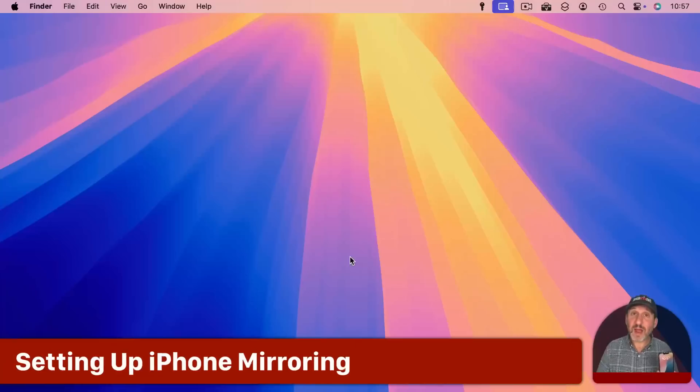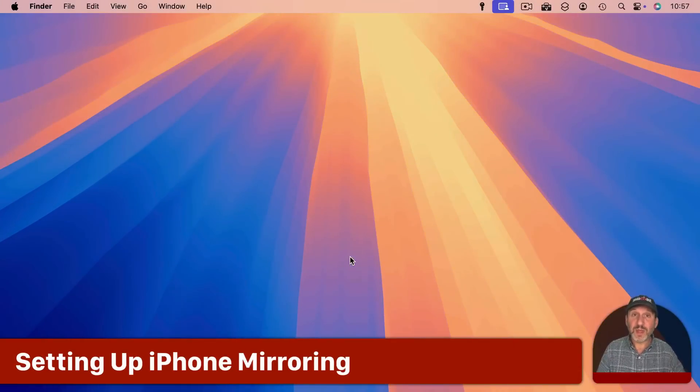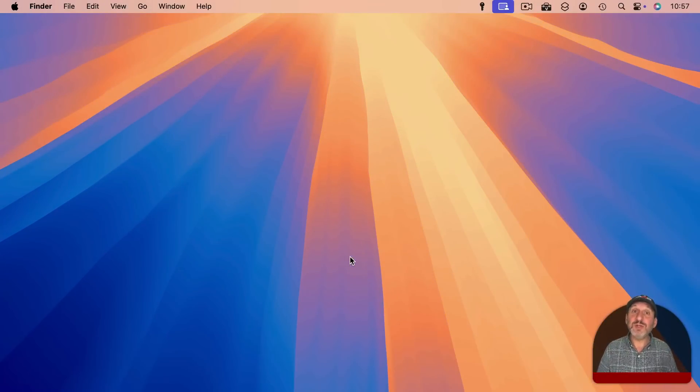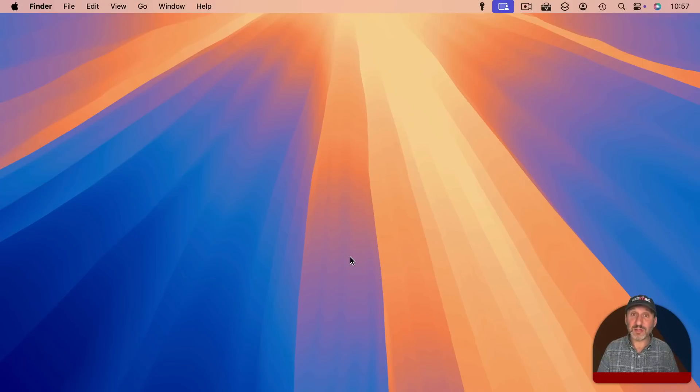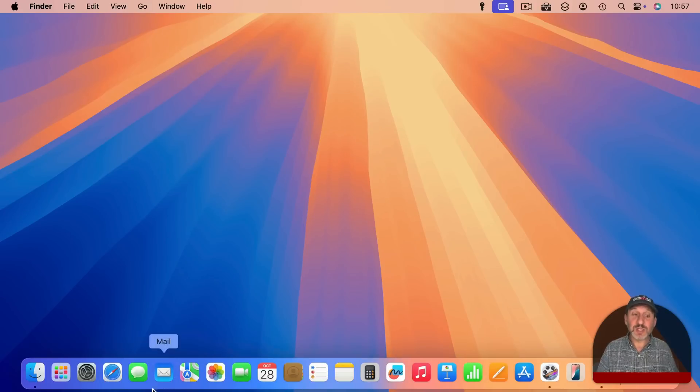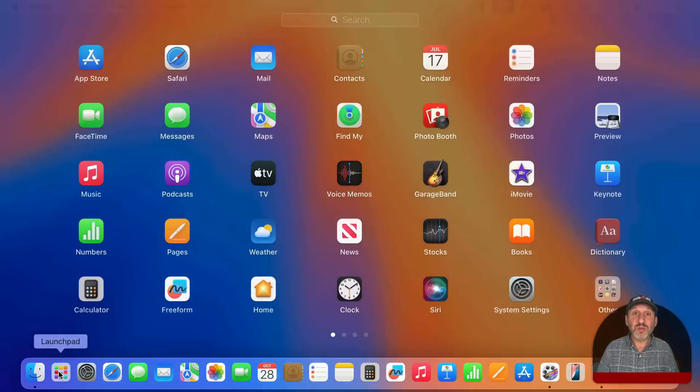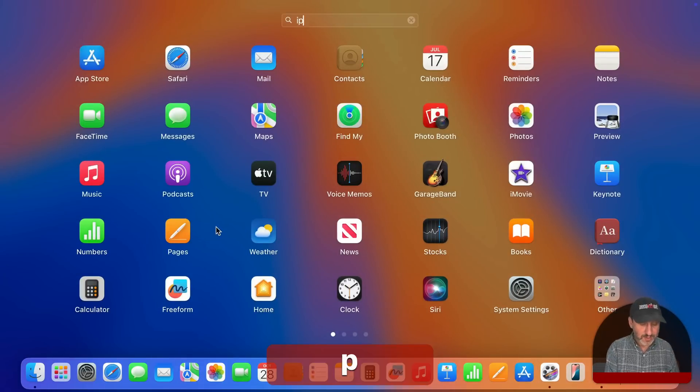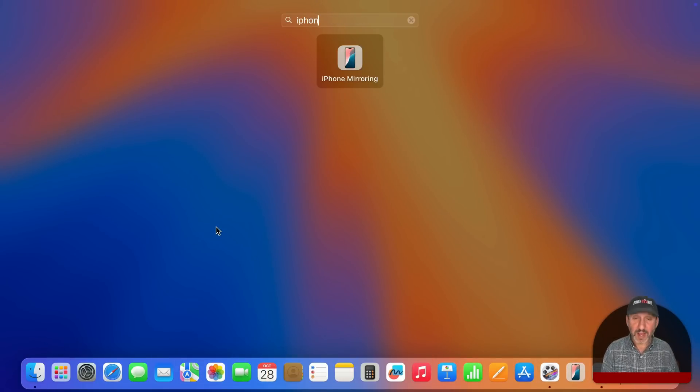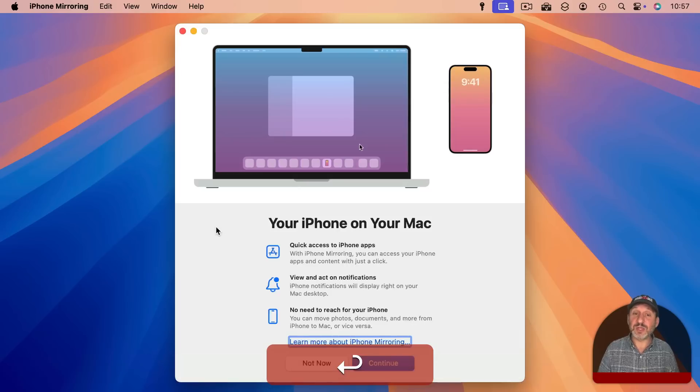So I've got my iPhone here nearby and locked and ready to go. Now to use this you need to use the iPhone mirroring app that's on your Mac. So you want to launch that any way that you normally launch apps. You can use Spotlight, you can use Launchpad, you can go to the Applications folder, anything you want. I'm going to use Launchpad here, find iPhone mirroring and launch it.